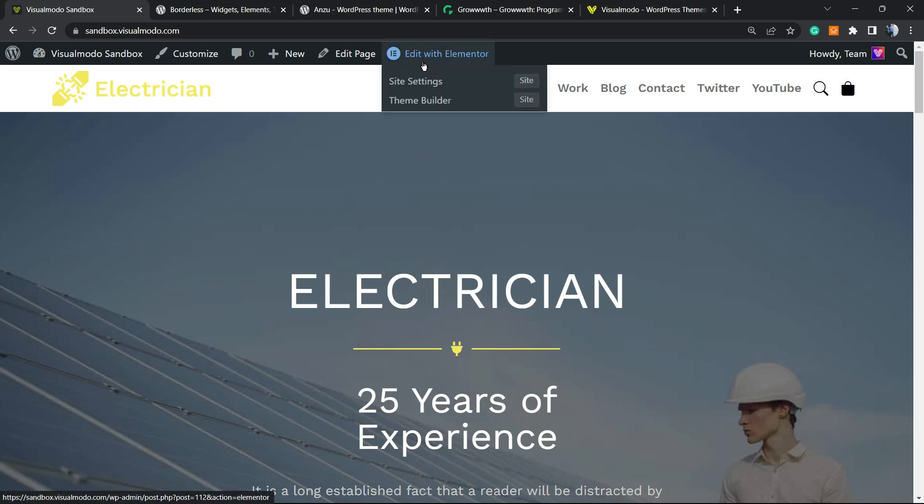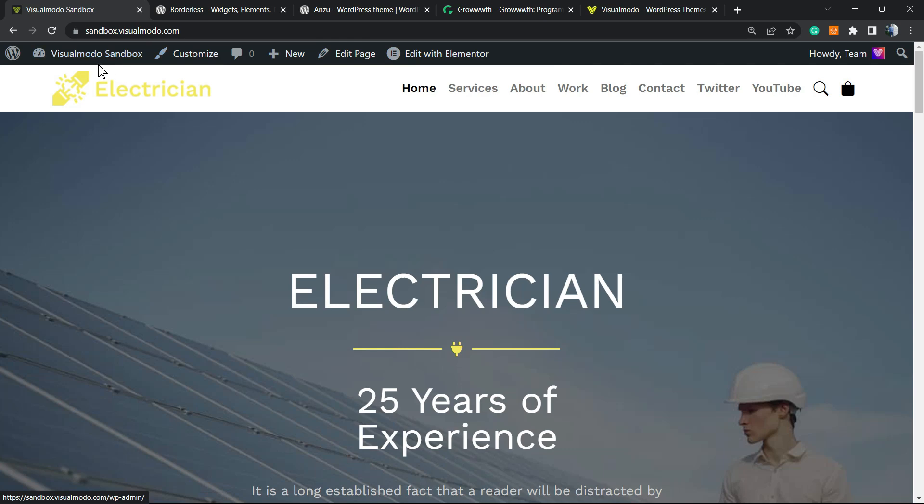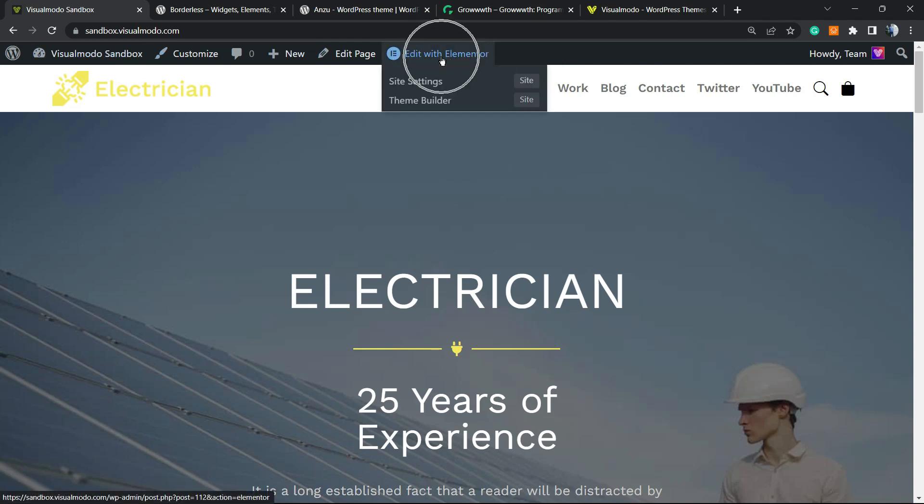Just go to the page, and in the WordPress toolbar you can see the 'Edit with Elementor' button. Click right here.